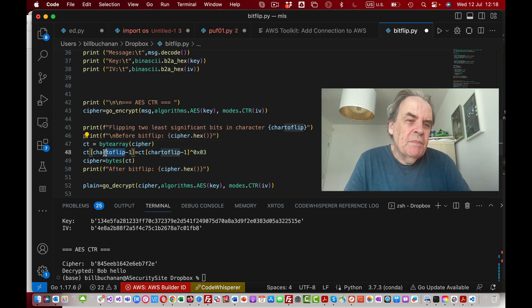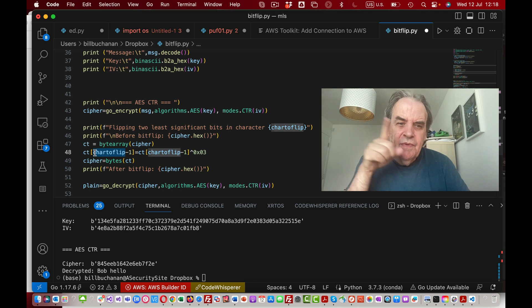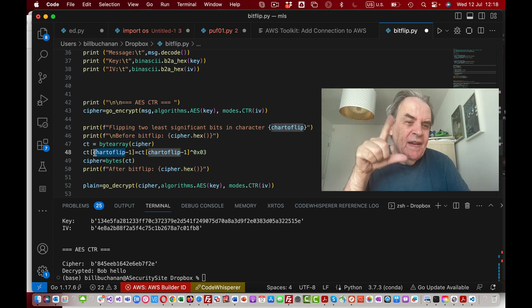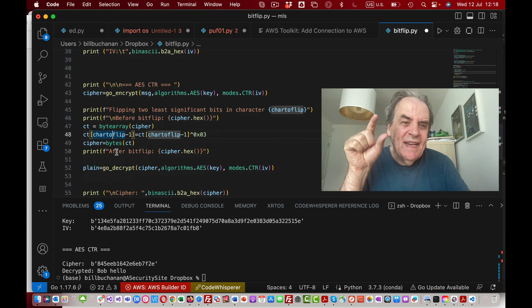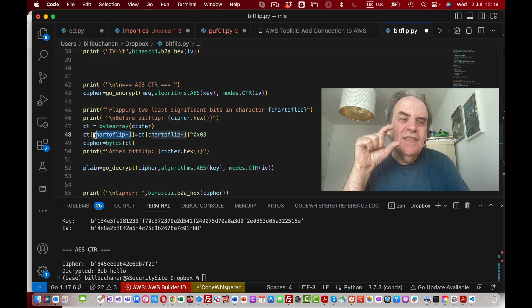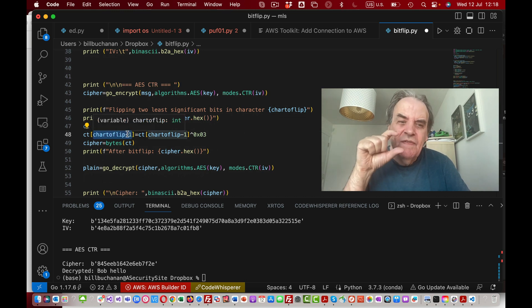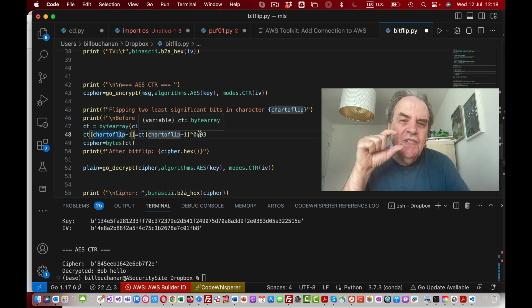Then we'll pick a character to flip. For example, if this was character nine, that's the index value of eight in the byte array that we're changing.